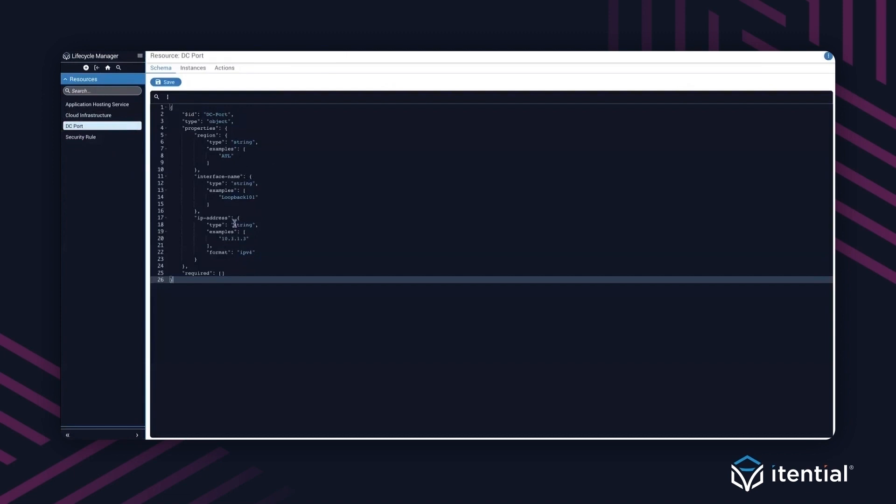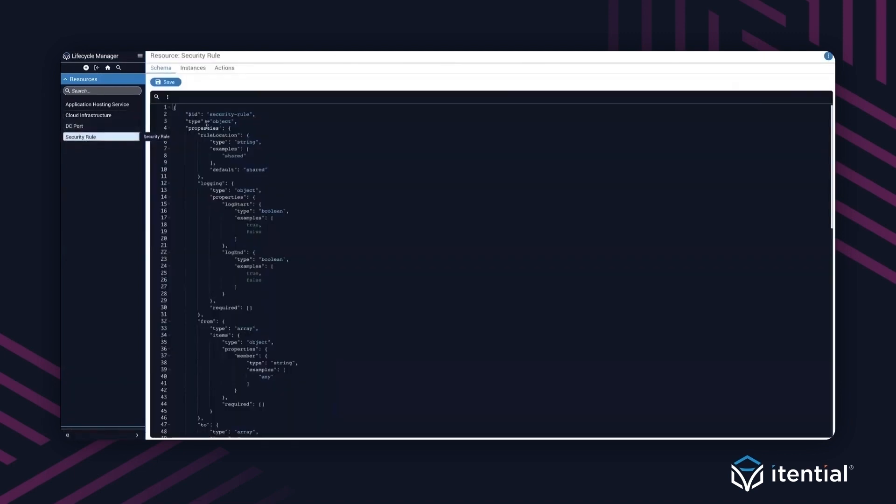This is important because when the customer goes away, Itential can go and delete the interface that was created for that customer, but also release the IP address within Infoblox, which is very important. So now it's available for the next set of tenants that might want that service. And finally, we have done the same thing for a security rule here against Panorama. The purpose of this was to make sure that customers have the ability to create resource models against different domains: cloud, data center, and security.